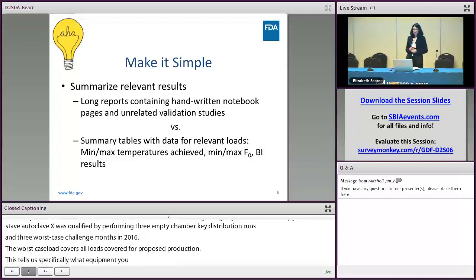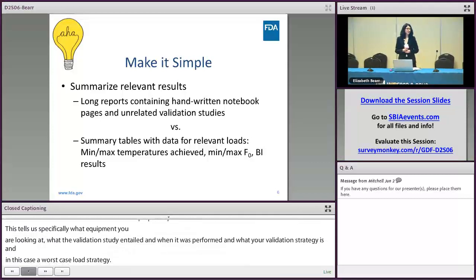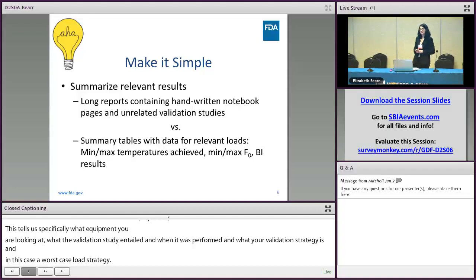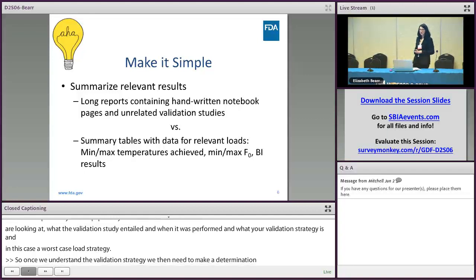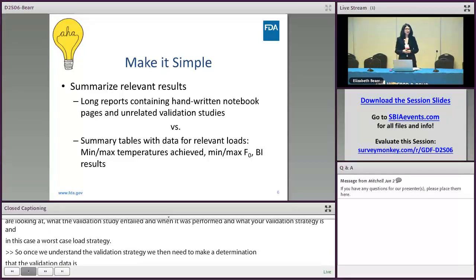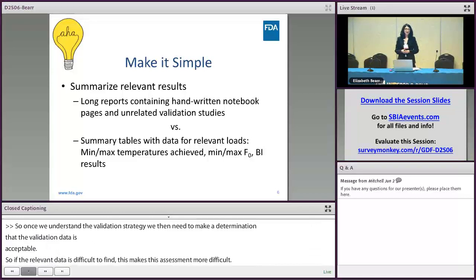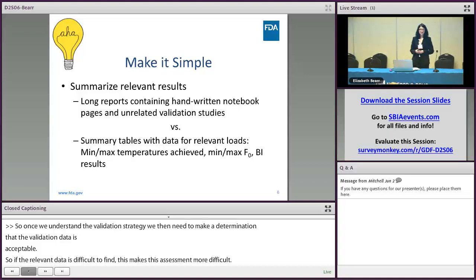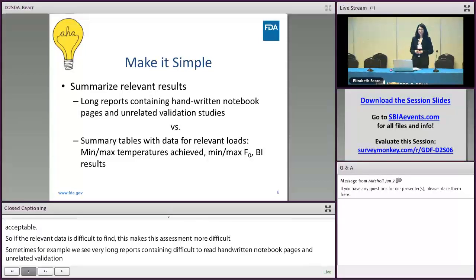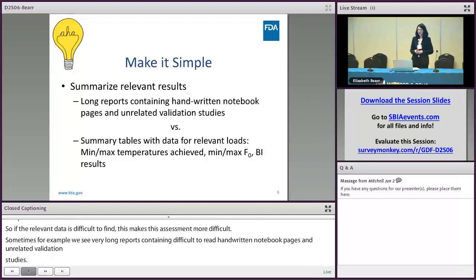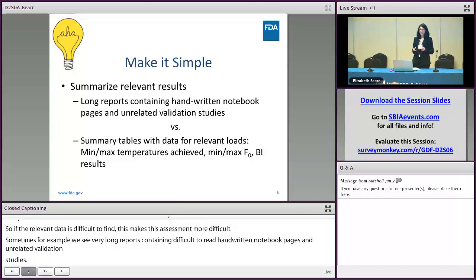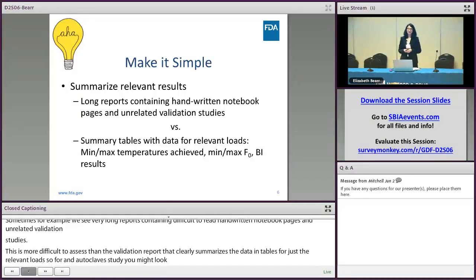So once we understand the validation strategy, we then need to make a determination that the validation data is acceptable. If the relevant data is difficult to find, this makes assessment more difficult. Sometimes we see very long reports containing difficult-to-read handwritten notebook pages and unrelated validation studies. This is more difficult to assess than a validation report that clearly summarizes the data in tables for just the relevant loads. For an autoclave study, we might look at the temperatures achieved, the lethality achieved, and the BI challenge results. If that's put together in a clear table telling us how it relates to your commercial production, then that is much easier to assess.